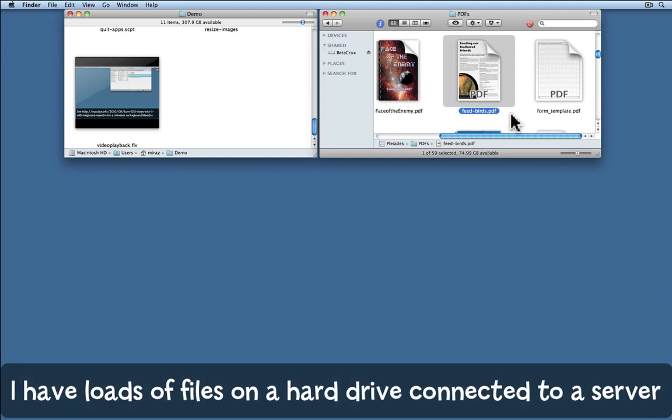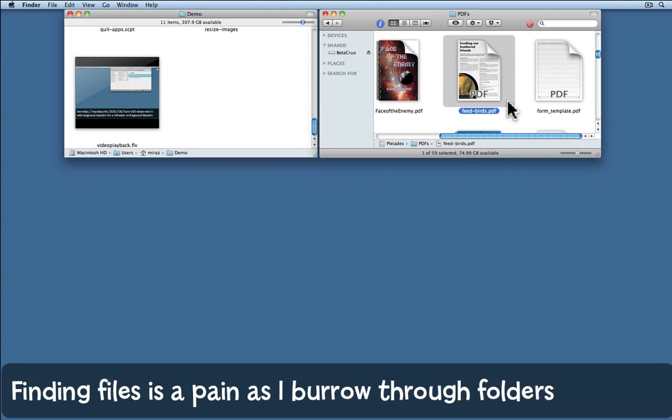I have a whole lot of PDF files on a file server. It's actually an external hard drive connected to my time capsule. One of them is this fact sheet about how to feed birds in the winter.